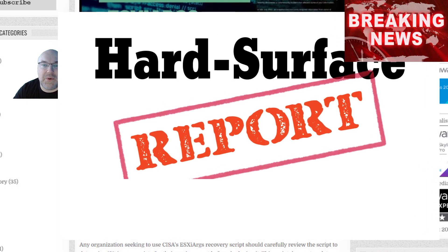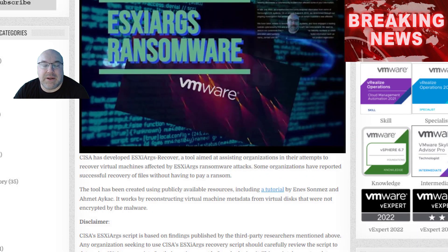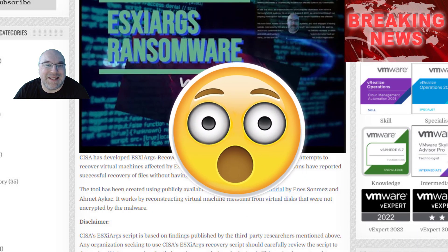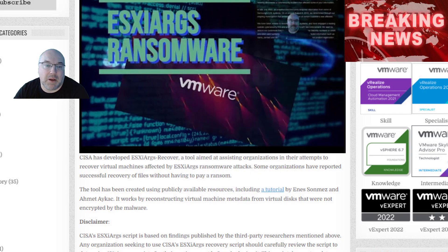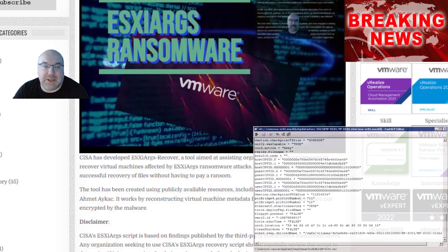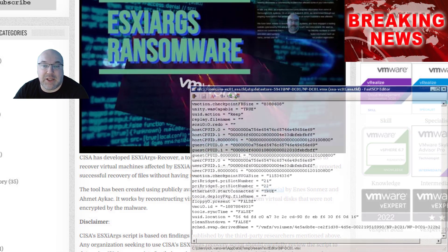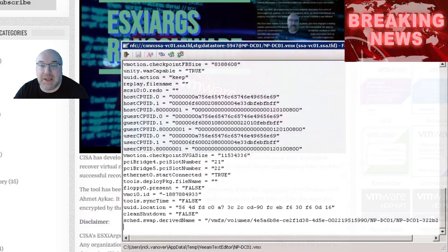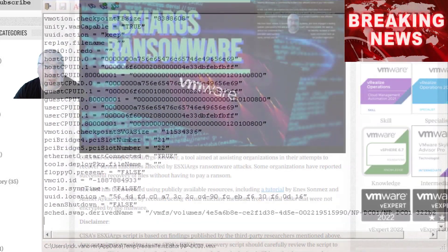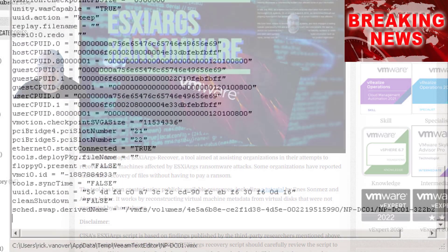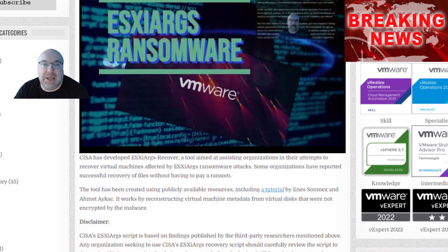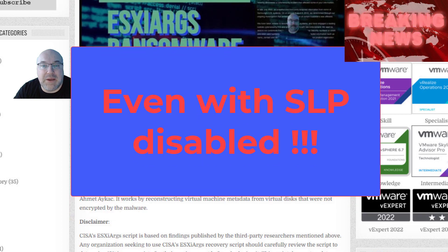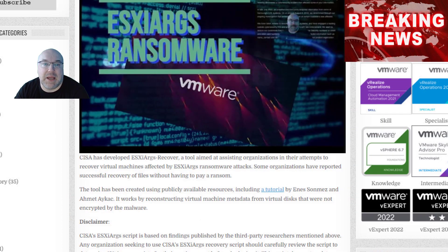After releasing that guidance, reports surfaced that the new version of the ransomware was infecting servers and rendering prior recovery methods ineffective. The new version was first reported by Bleeping Computer. One major change is that the ransomware now encrypts a large percentage of the configuration files, making it difficult, if not impossible, for the CISA script to create a clean alternative. In addition, the new wave of ESXi-RX attacks may work even on systems that don't have SLP enabled.